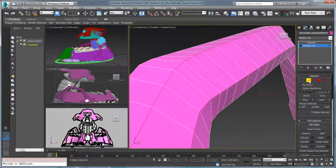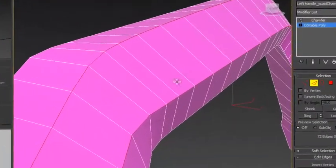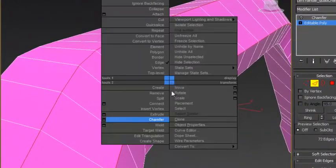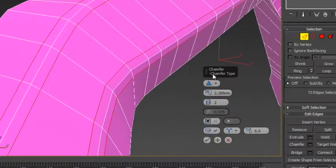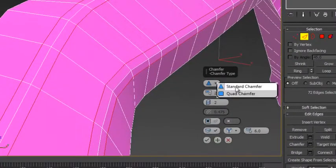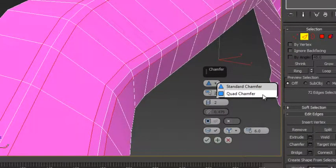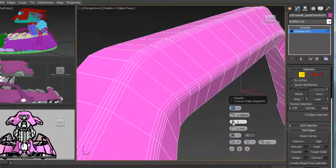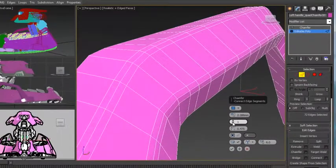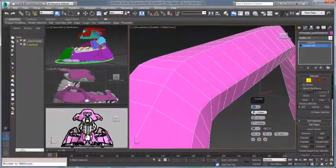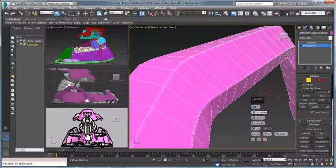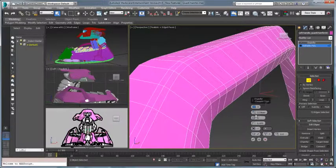3ds Max 2015 continues to strengthen its well-established, best-in-class modeling tools with the addition of the quad chamfer—the number one most requested feature from the 3ds Max User Voice community. This is now a reality and will have an immediate impact on the way you work. Quad chamfer is both a modifier and part of the editable poly base object.